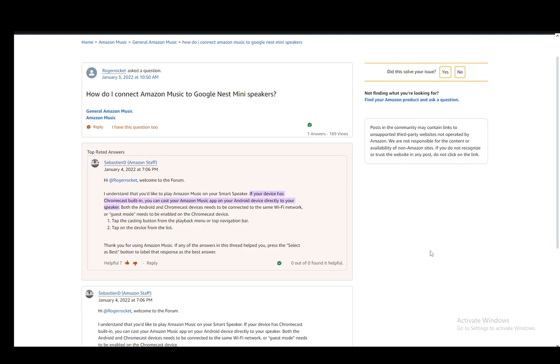I'll be going over this top-rated answer by the Amazon staff member which you can see here, and they explain everything very quickly and easily.